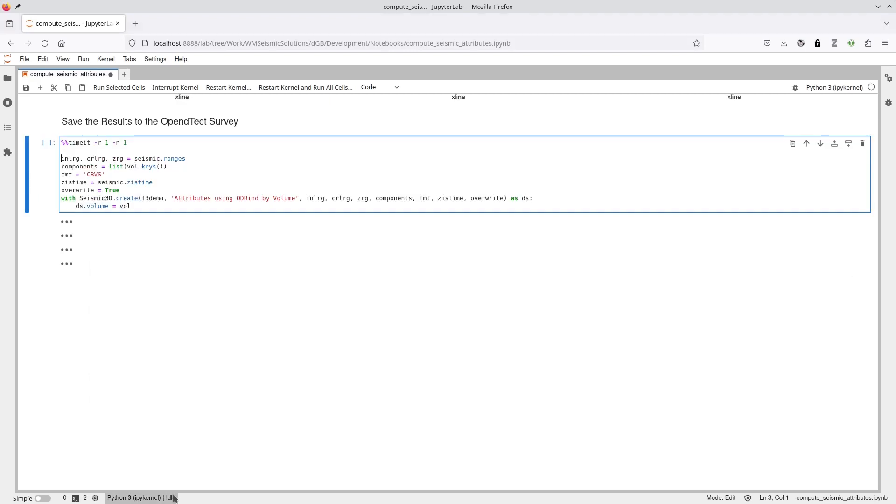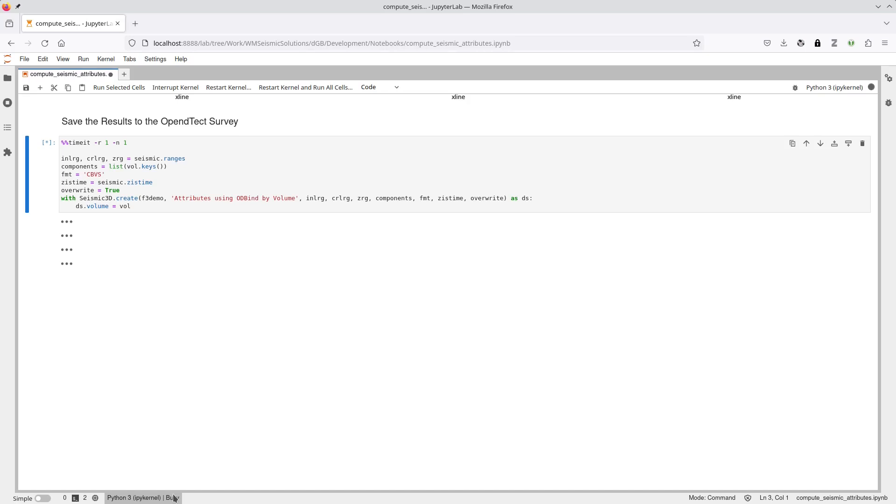Finally, the results are saved back to the OpenDTEC survey. This is the most time-consuming part of the process, taking about half of the just under one minute used by the entire calculation. The code is creating a new multi-attribute seismic volume in CBVS format that contains the scaled input data, the instantaneous amplitude, instantaneous phase, and the quadrature or 90-degree phase-rotated data.